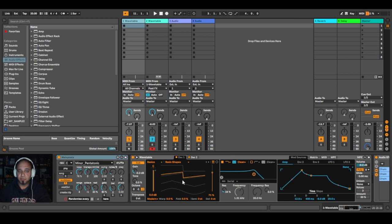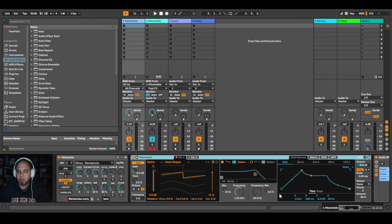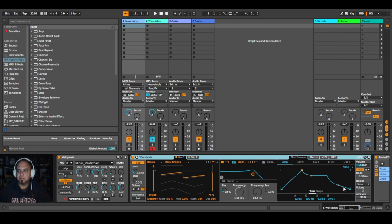The first synth has a very long ADSR slope — the attack is very slow, the decay is a little bit slower, and the release is also very slow, while the sustain is quite high. It's rather like a pad sound. And because it's in poly mode, the notes collide, so you can hear more voices simultaneously.